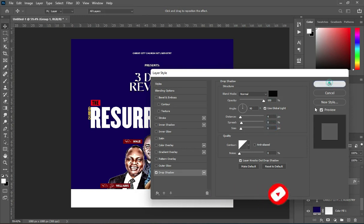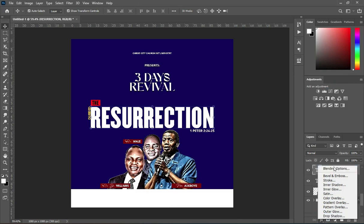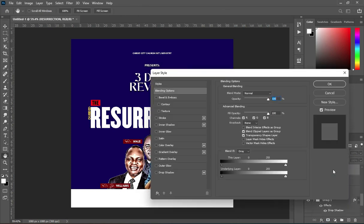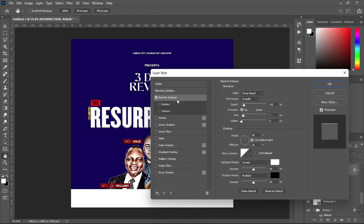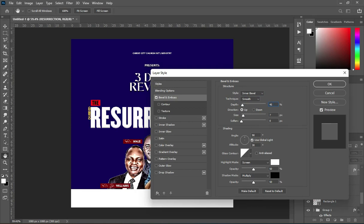Follow the settings shown on screen and click OK to apply. On this layer we are going to apply a blending option — go to Bevel and Emboss. Use Inner Bevel and Smooth. On the Depth, increase the size to 469, then increase the size to 6 percent, angle 90 degrees, and altitude 21 percent.